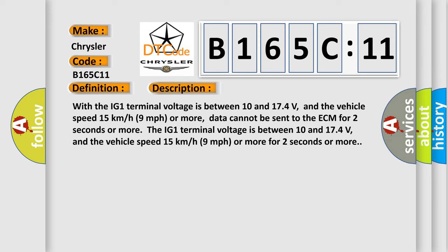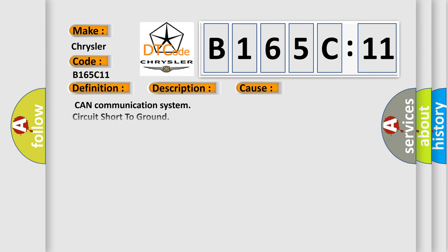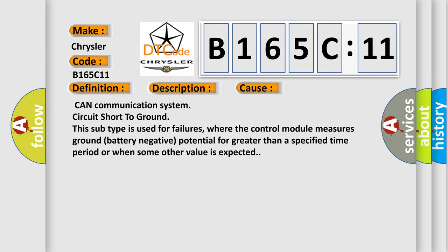This diagnostic error occurs most often in these cases: CAN communication system circuit short to ground. This subtype is used for failures where the control module measures ground (battery negative) potential for greater than a specified time period or when some other value is expected. The airbag reset website aims to provide information in 52 languages.